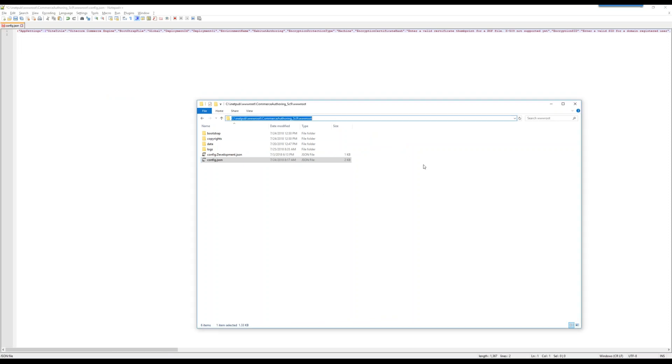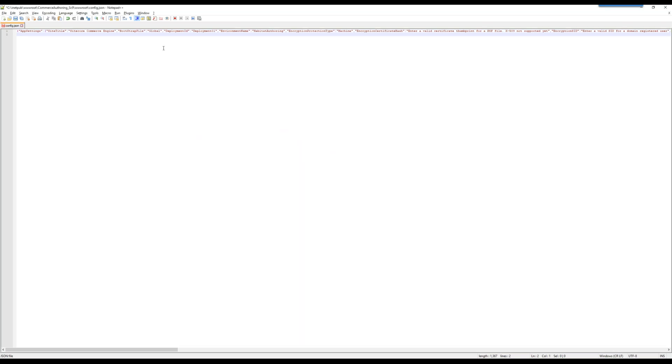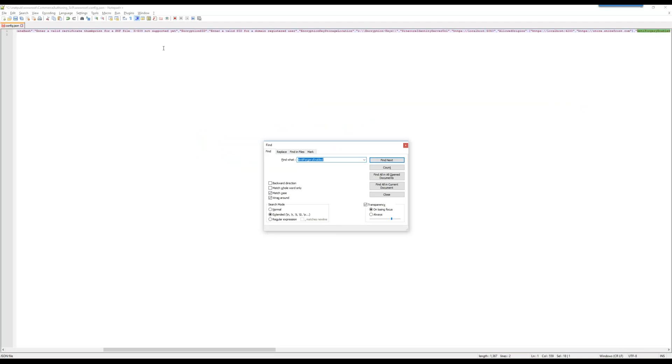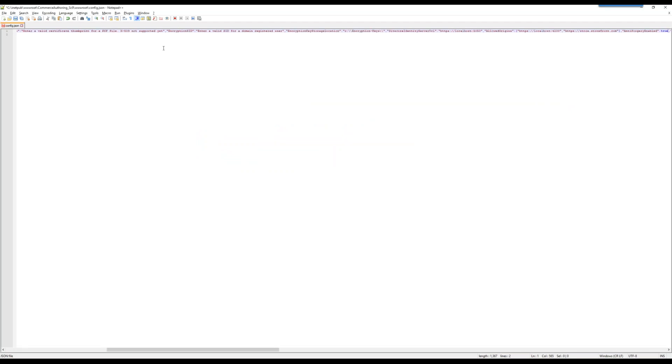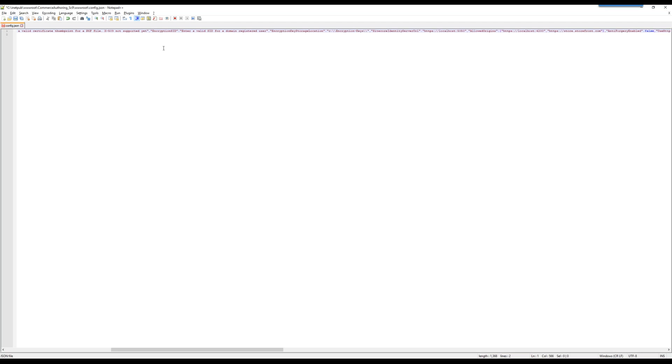One of the first things you would do is come to your Commerce authoring WWW root, wherever you have it installed, open up the config.json file. Essentially what you're looking for is this specific setting to set the anti-forgery enabled to false. This will help us with our requests. Please remember that this is a local install, this is a dev install locally. So we're trying to set up our machines to work locally, so assuming that we don't have SSL certs which are production quality, things like that, this is basically going to make our life easier.